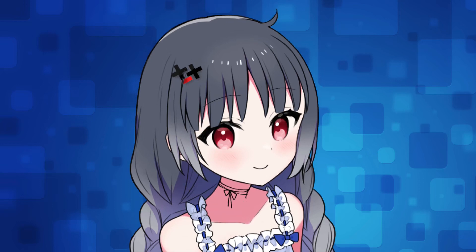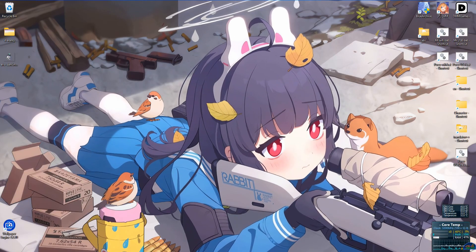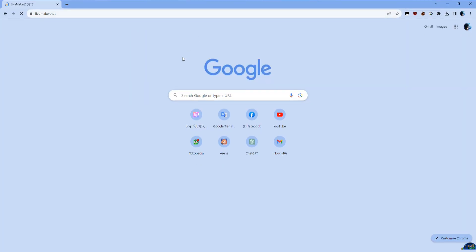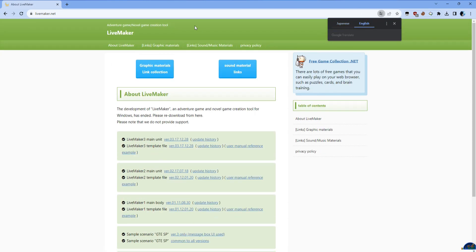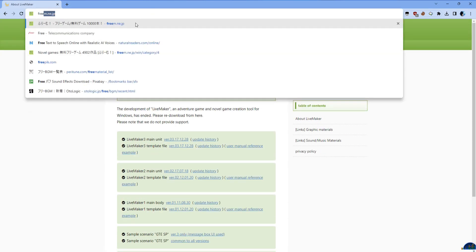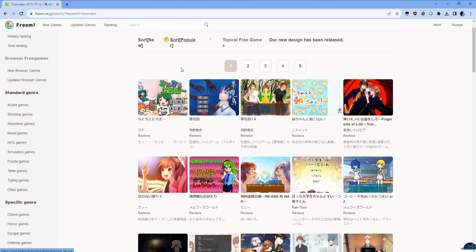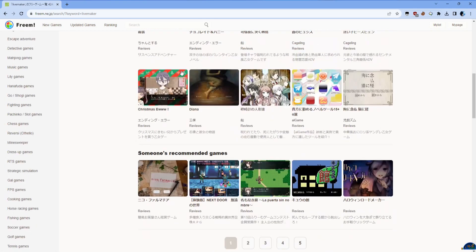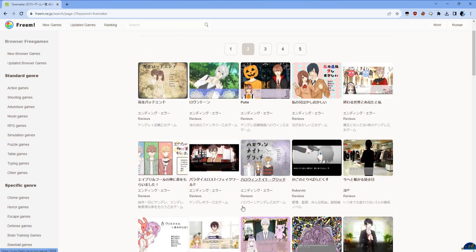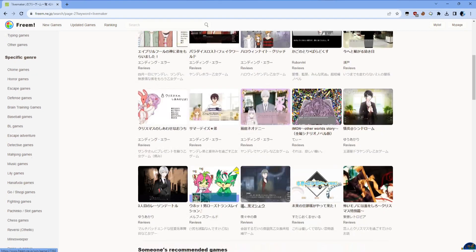Today I will show you how to translate the LiveMaker engine. LiveMaker is a freeware engine that is often used by indie visual novel creators. Its advantage is that it's very user-friendly for beginners who don't know programming. That's why LiveMaker is very popularly used for lightweight visual novels developed by individuals.